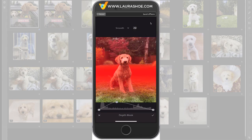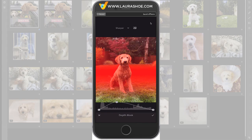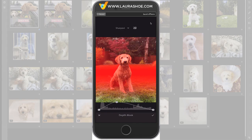Now as I'm recording the video, I don't see any difference between Smooth, Sharper, and Sharpest. I'll investigate this and I'll post information in the blog post where I'm publishing this video.